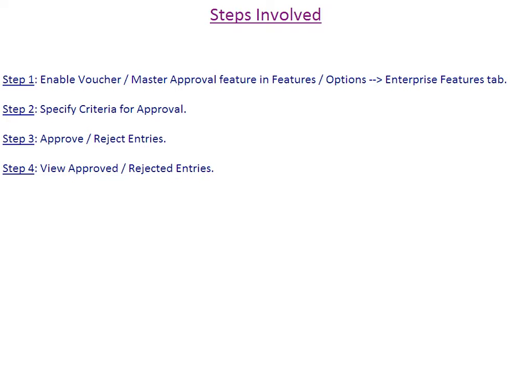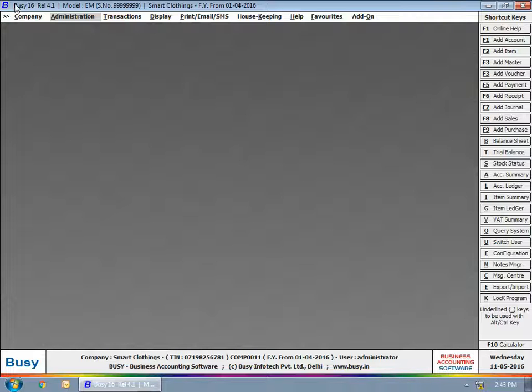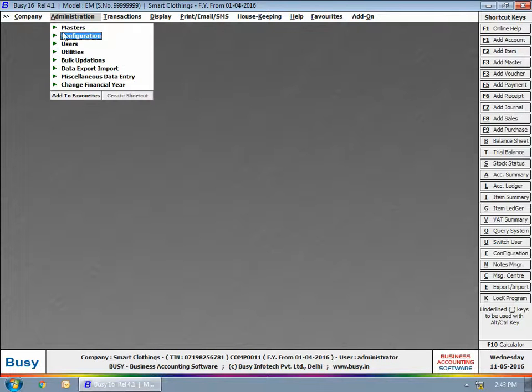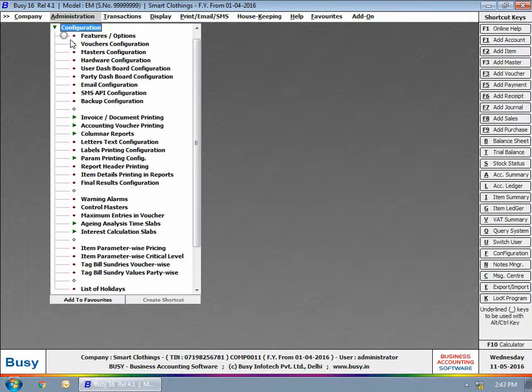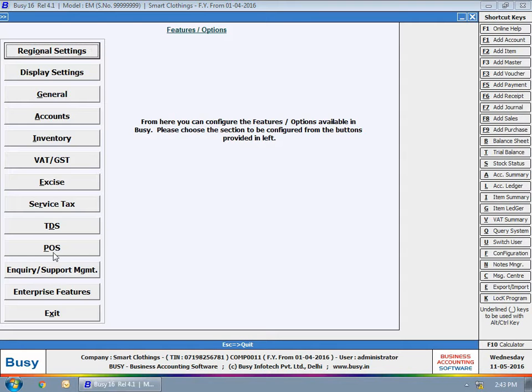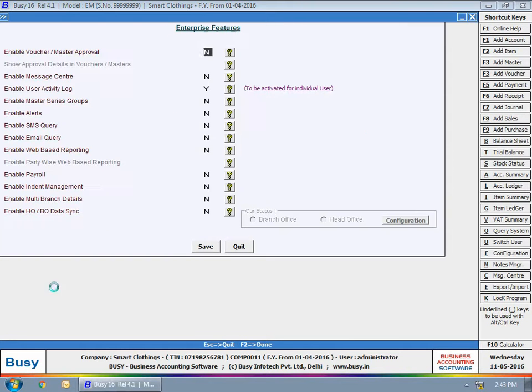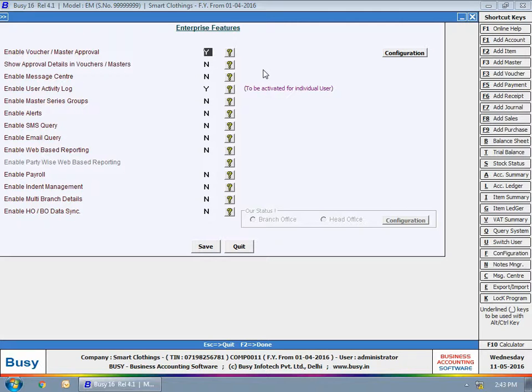To enable the feature, click Administration, Configuration, Features Options, Enterprise Features tab. Enable the Enable Voucher Master Approval option and click the Configuration button.